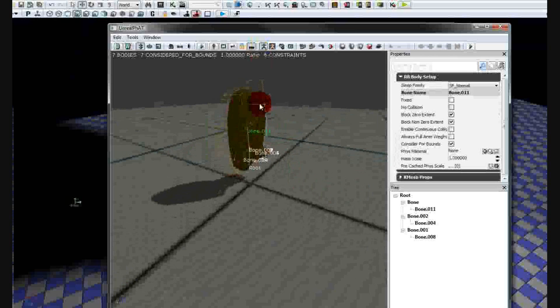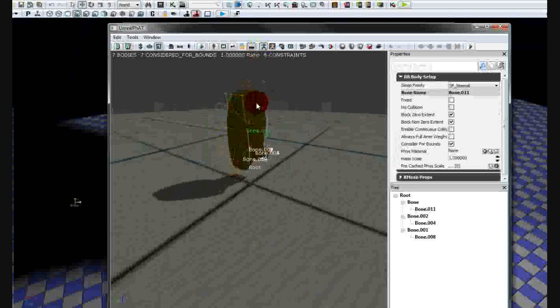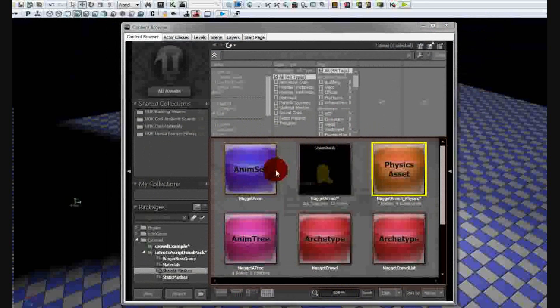You can adjust these boxes and use W, E, and R to scale, rotate, and translate. Just adjust them until you're satisfied, then close out of here — that's all you need.